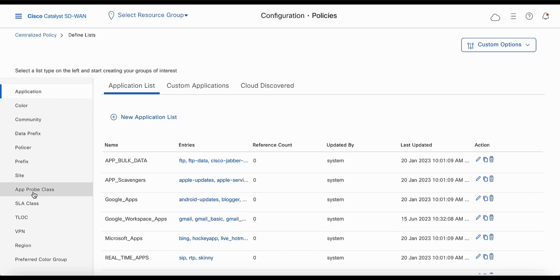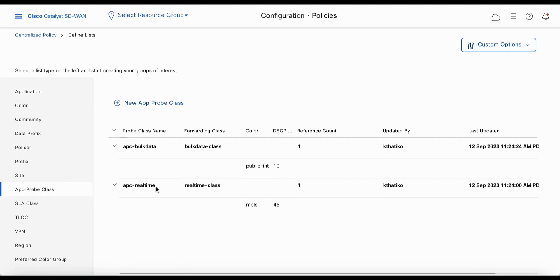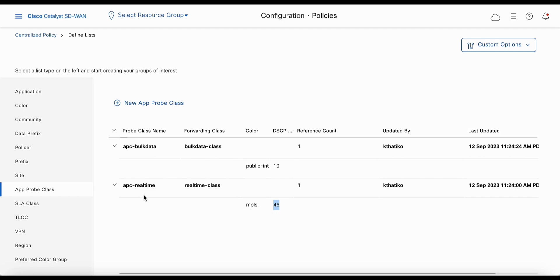Let's click on approp class. You can view the approp class configuration. You have APC real-time, which maps to real-time class, and it has color MPLS and DSCP-EF. Confirming the approp class is important for enhanced application-aware routing, as it provides more granular and accurate per-queue measurement of loss, latency, and jitter.